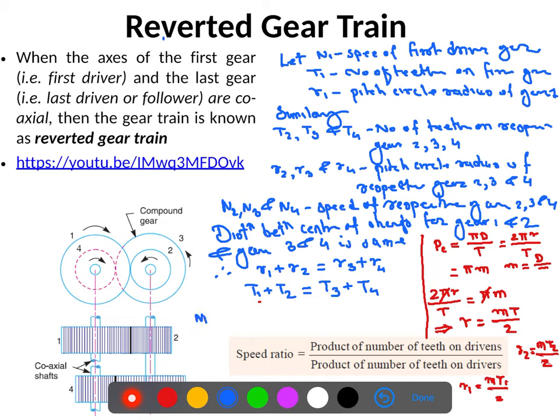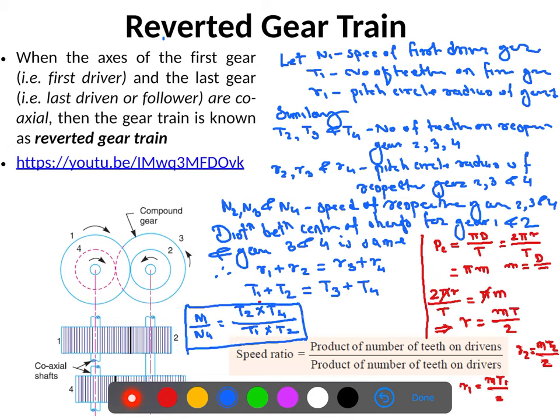The speed ratio is n1/n4 = (t2 × t4) / (t1 × t3), which is the product of the number of teeth on the driven gears divided by the product of the number of teeth on the driver gears. Reverted gear trains are used in automotive transmission systems, lathe back gears, industrial speed reduction, and commonly in clocks where the minute, second, and hour hands are coaxial.